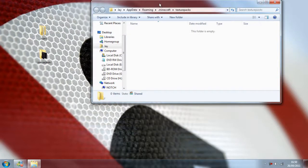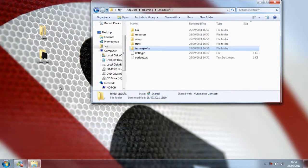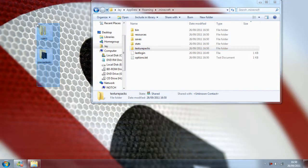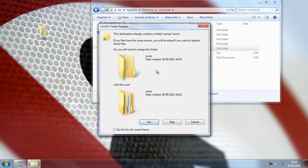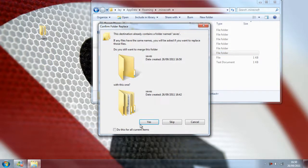And then just grab the folders you saved from Minecraft, put them back in and say yes to any copy and replace requests.